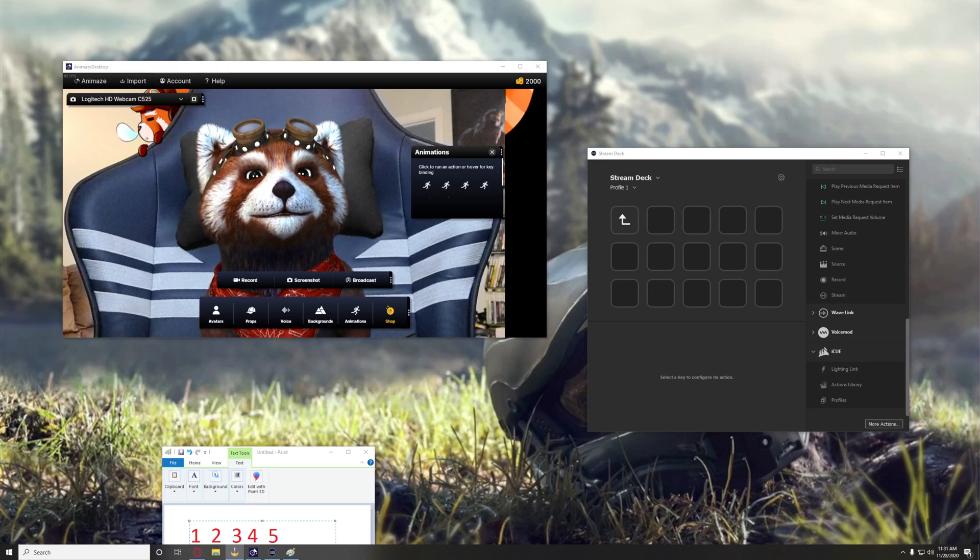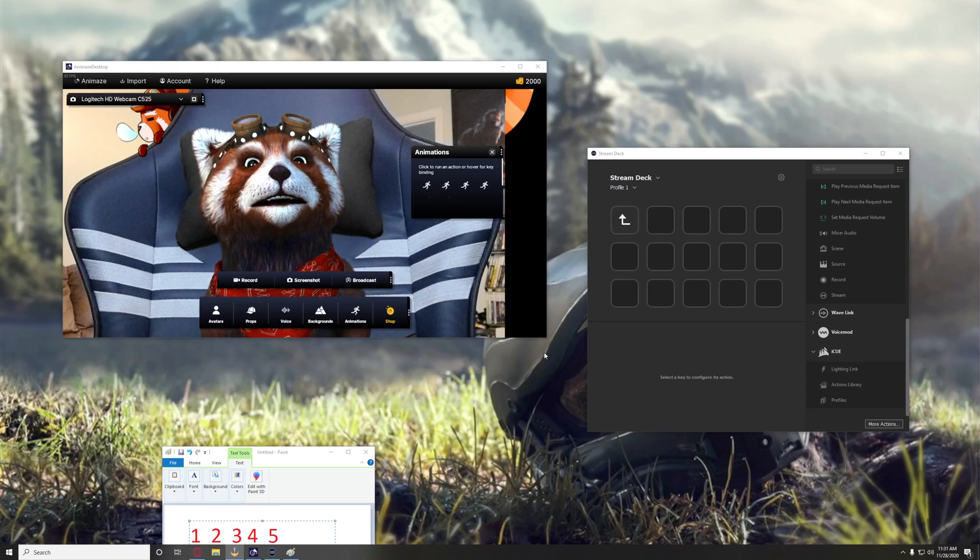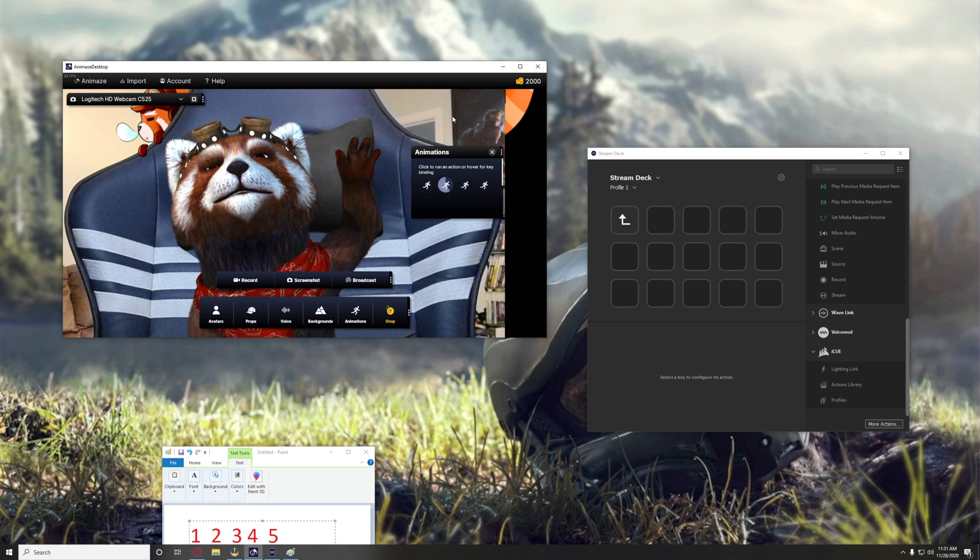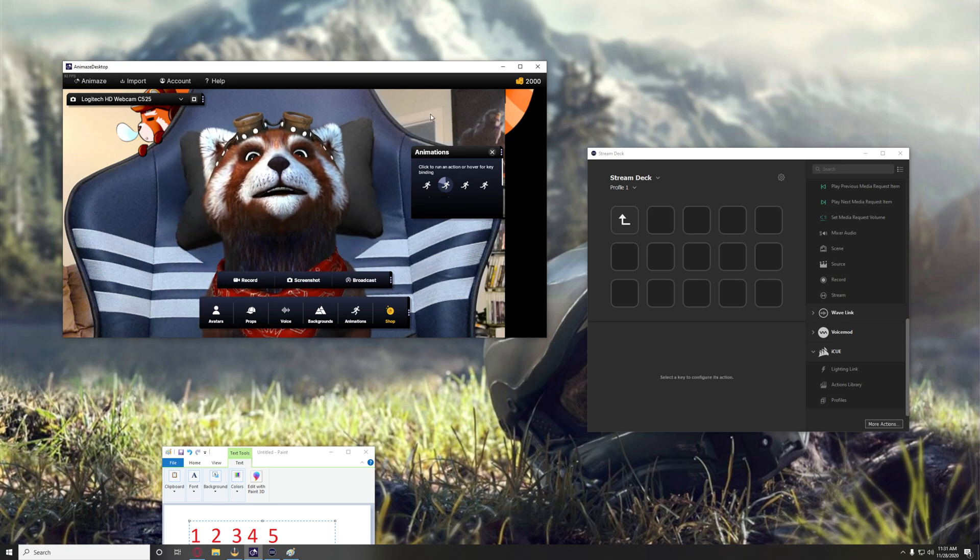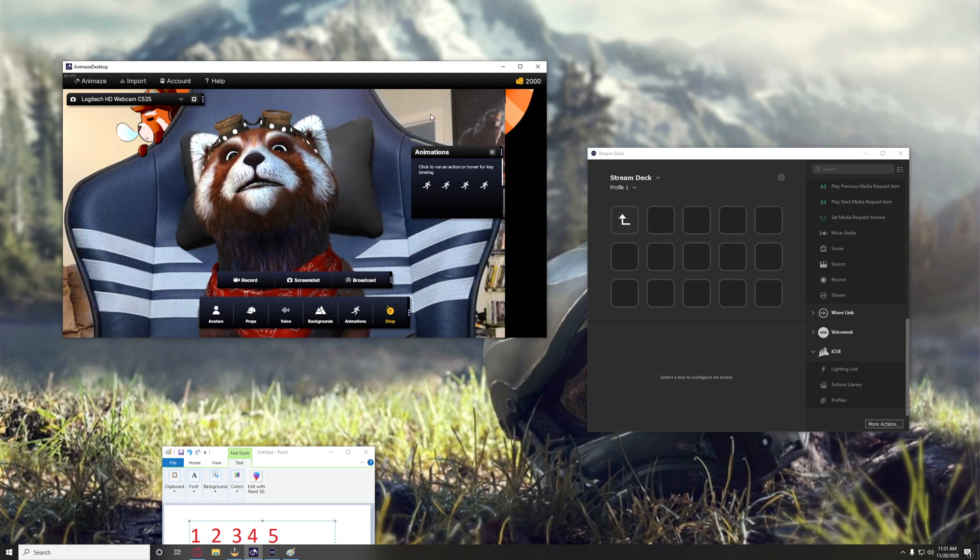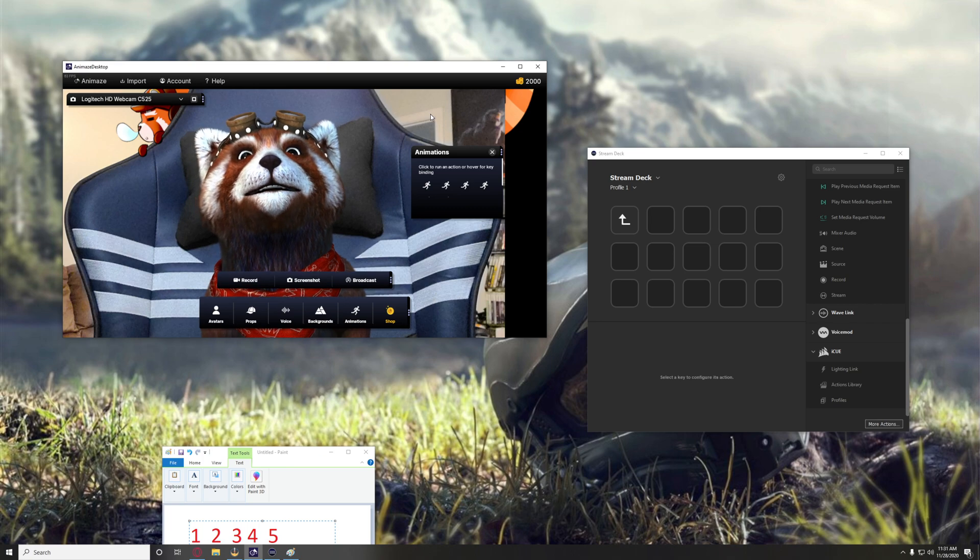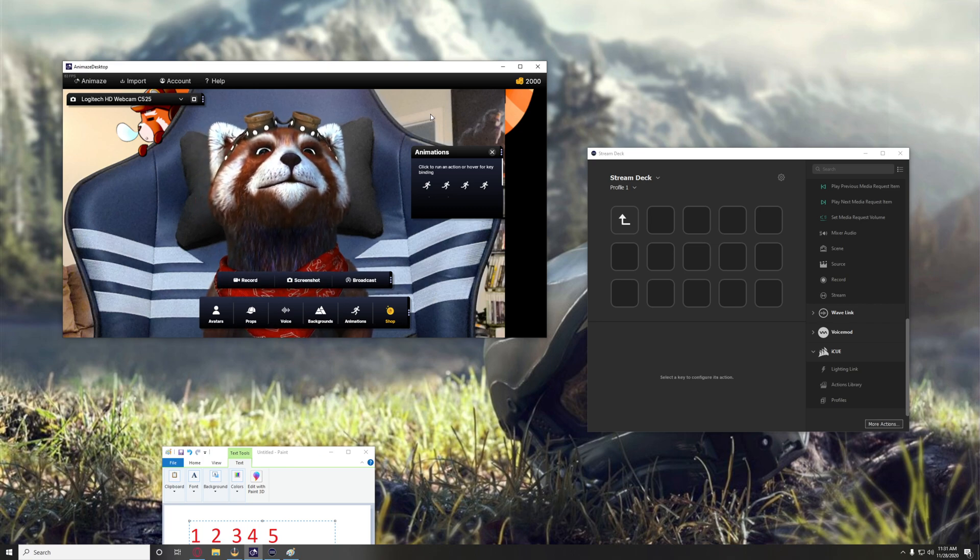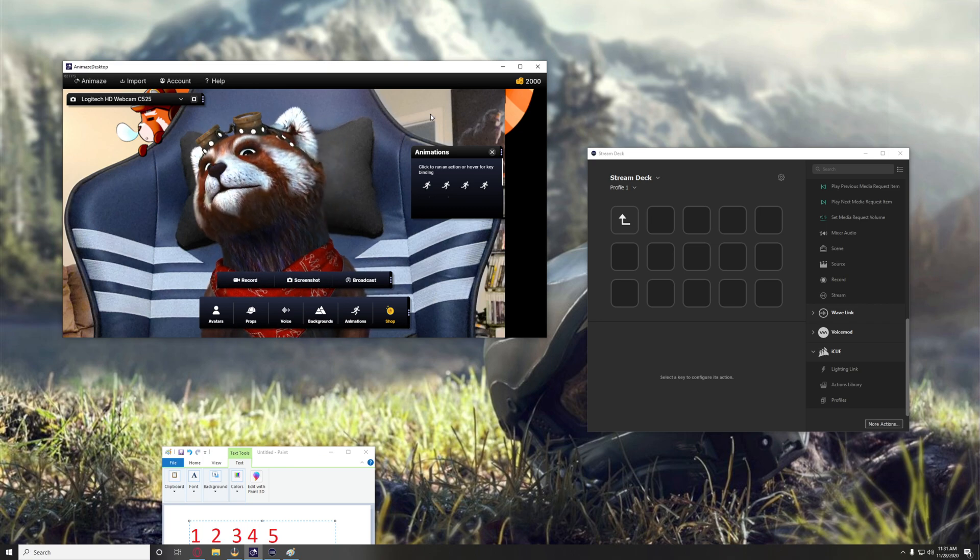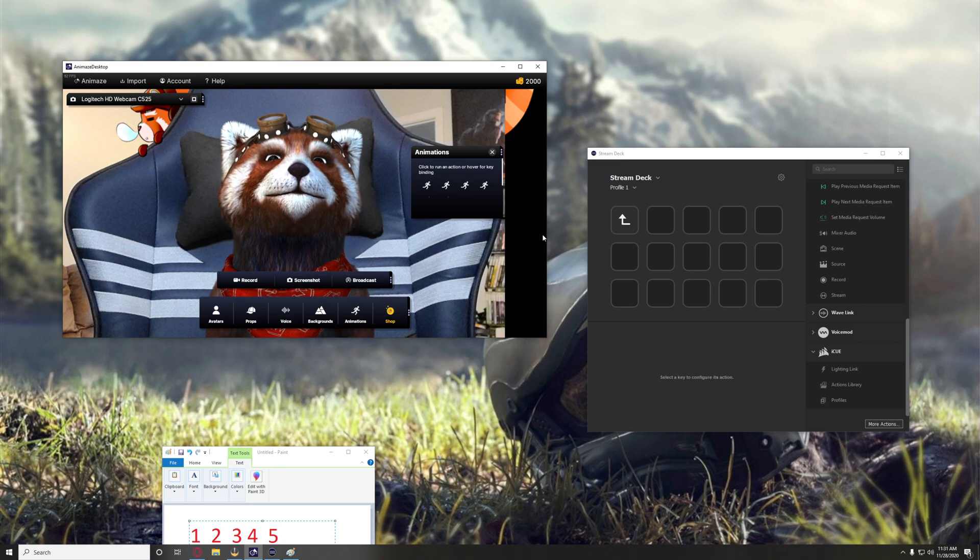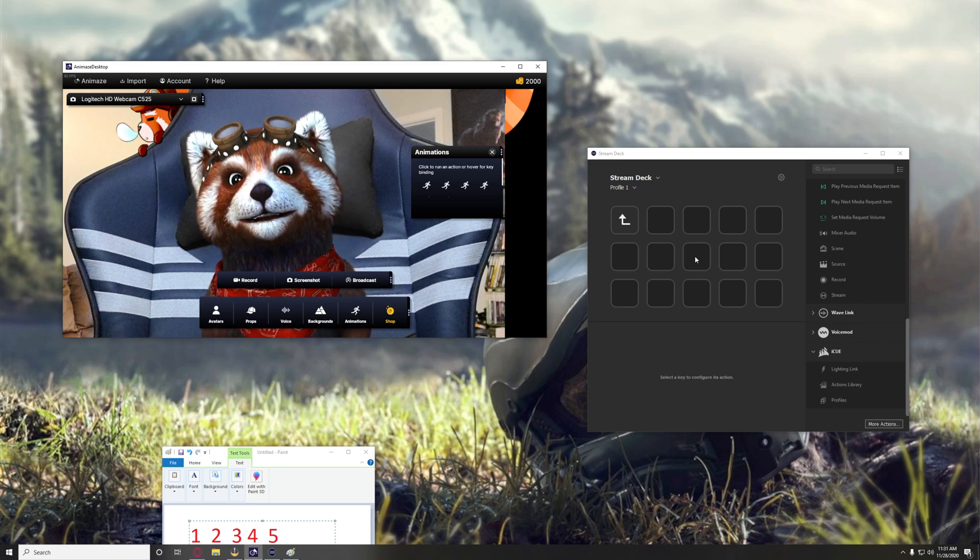All right, this is a quick video on how to trigger animations like waving while not being able to actually see the window or having a separate window open. This is good for when you're using alternative input to play a console game while streaming, and it involves using the Stream Deck.